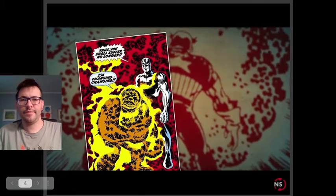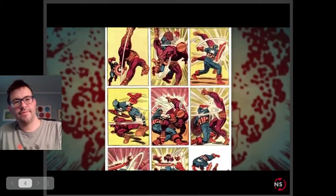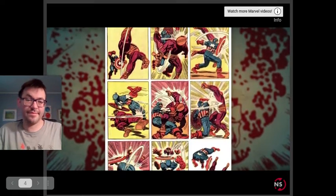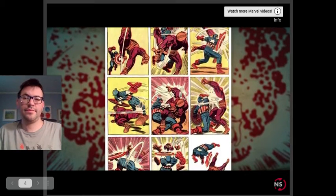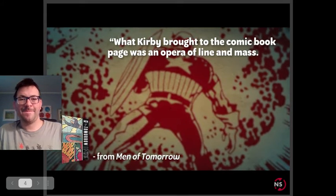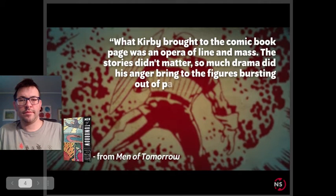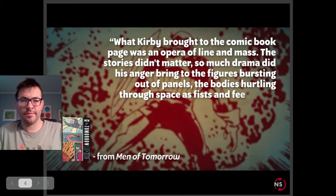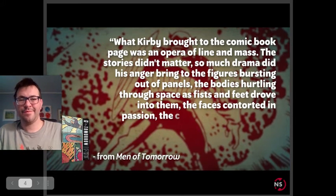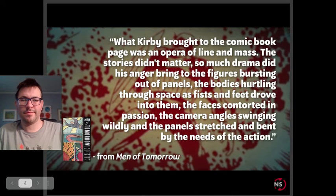Jack Kirby's artistic style is easily recognizable. Many elements make his work stand out, from the Kirby crackle — the Kirby dots of fractal energy — to the way that he would forego human anatomy for the sake of a dramatic pose. At the heart of it all was Kirby's ability to infuse nearly every panel with dynamic action that made superheroes actually feel super. What Kirby brought to the comic book page was an opera of line and mass — so much drama did his anger bring to the figures bursting out of the panels, the bodies hurtling through space as fists and feet drove into them, the faces contorted in passion, the camera angles swinging wildly, and the panels stretched and bent by the needs of the action.